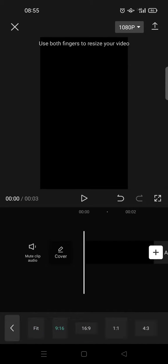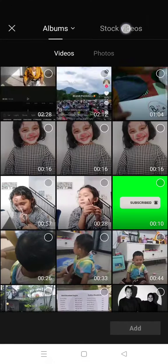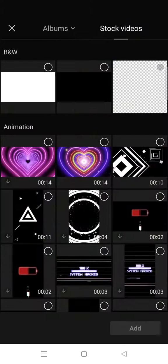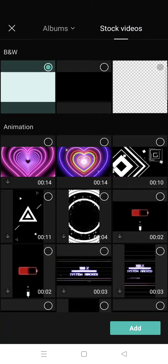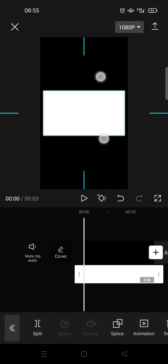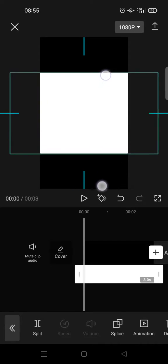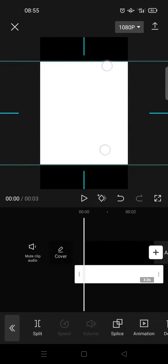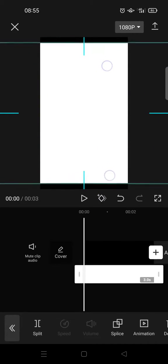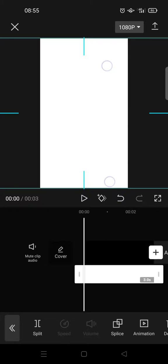Go back and then click on overlay, go to stock videos and now choose the white image. Click on add and adjust the size so it fills the canvas like this.